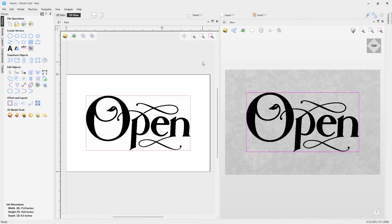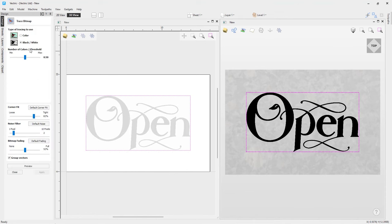We can't use this bitmap for VCarving because we need a closed vector. The way around that is to trace the bitmap. We could do it by hand, but that's a lot of work — and we have a tool called Bitmap Trace built into the software. If you're interested in all the ins and outs of this tool, there's a related video called 'How to Use the Trace Bitmap Tool.' For now, I'll just cover what we need to make this open sign.